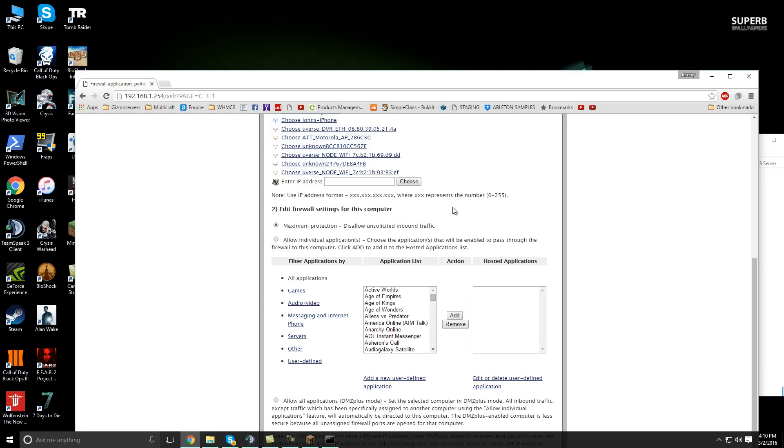And then you have to port forward the following ports, 25565, because that is the port number that Minecraft uses by default. You can change that if you want, but we're sticking completely default here.